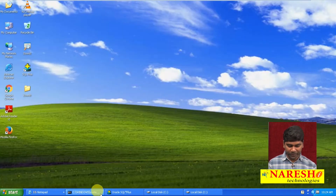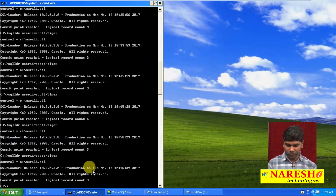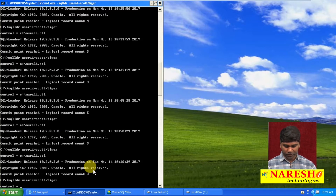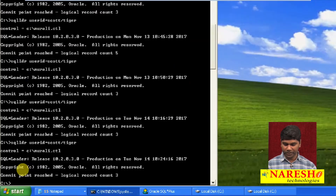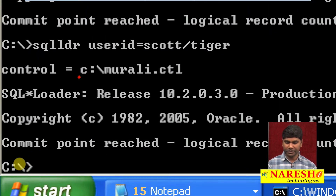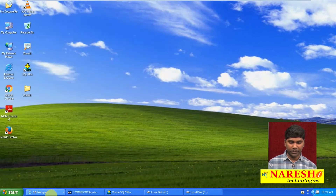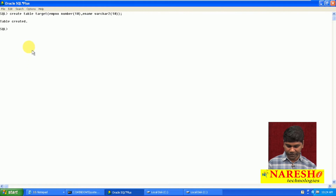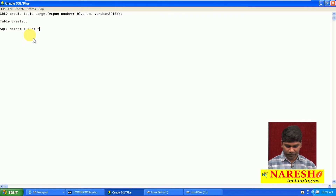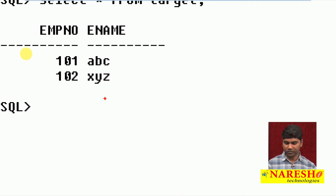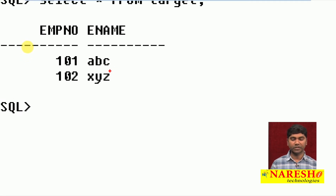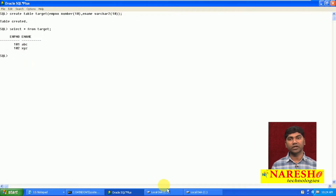Now I try to submit the control file into the SQL Loader tool. Whenever I am submitting this control file into SQL Loader tool, then only the data is transferred. We are checking: select star from the target table. Whenever we are transferring data with double quotes or single quotes, we just add the 'optionally enclosed by' clause. Again, observe it.